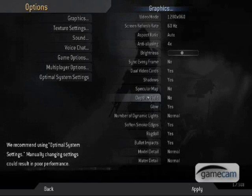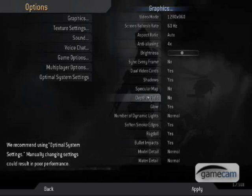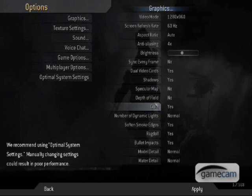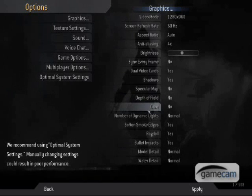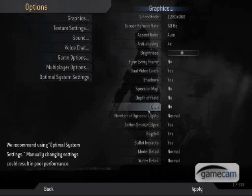I think that's Depth of Field. You don't want any of that because what that does is that when you scope in on your deagle, or any weapon for that matter, the things around it is blurred out. You don't want your peripheral vision to be blurred because you want to see if there's anybody coming up on you.